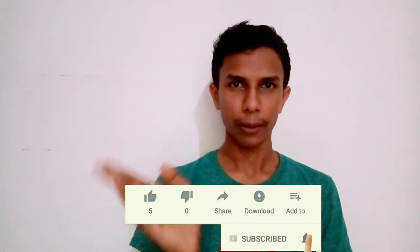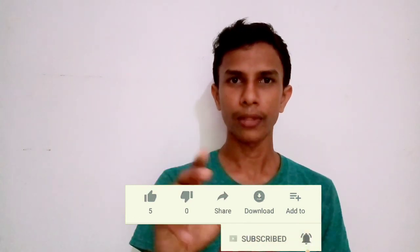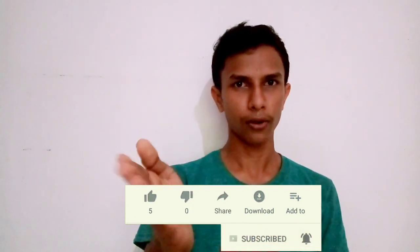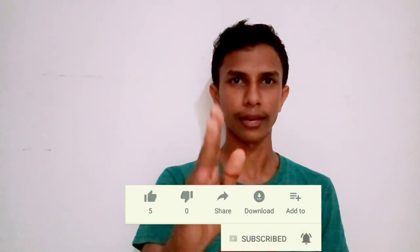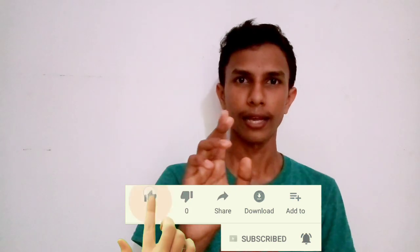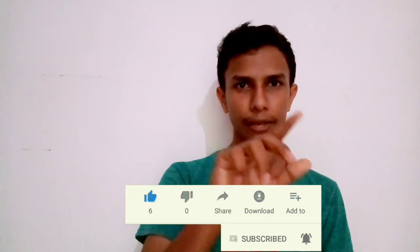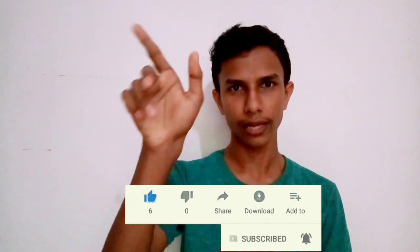Please like this channel and subscribe. Please like this video and share it.